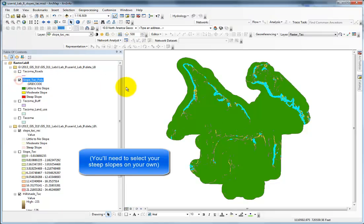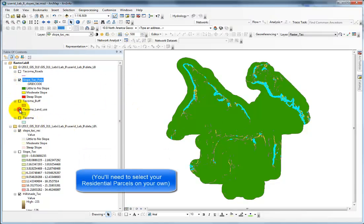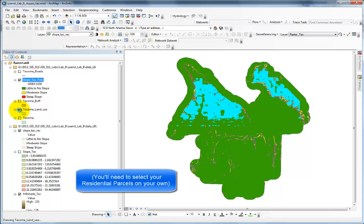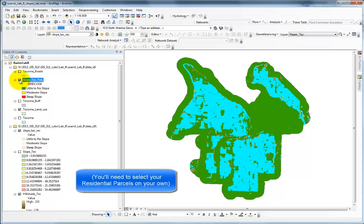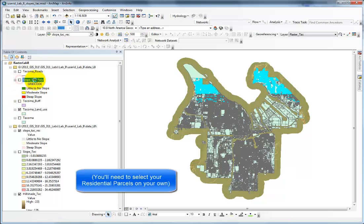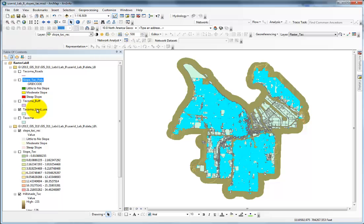I already have my steep slopes selected in my slope tack poly. Notice that's the one that's showing right here. In addition, I have my Tacoma land use showing. I also have all the residential parcels selected in my Tacoma land use.